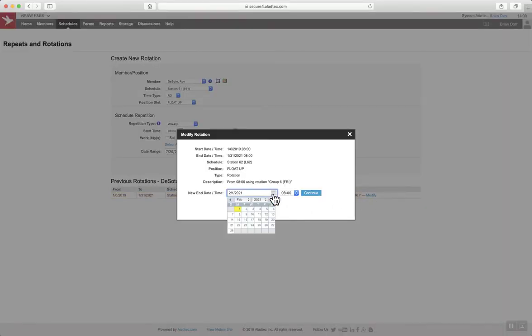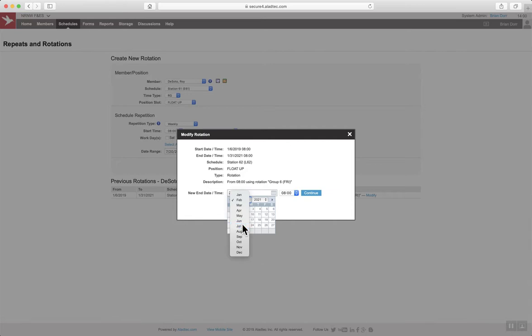Here you want to add the new end date. This is the last shift that the employee is working.